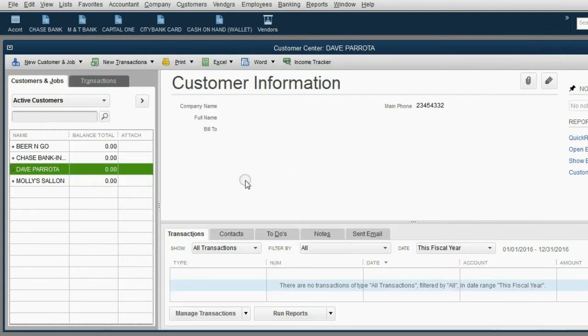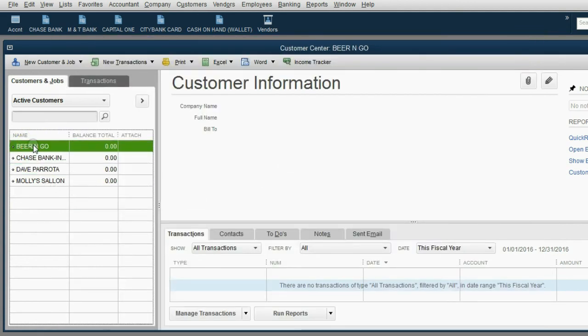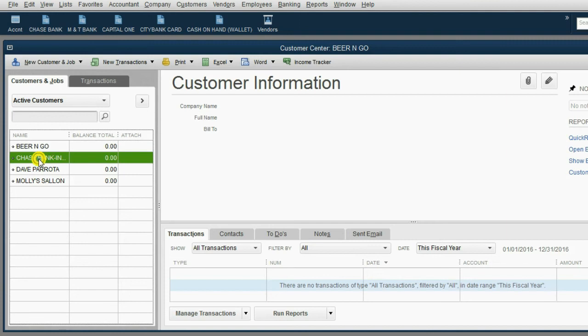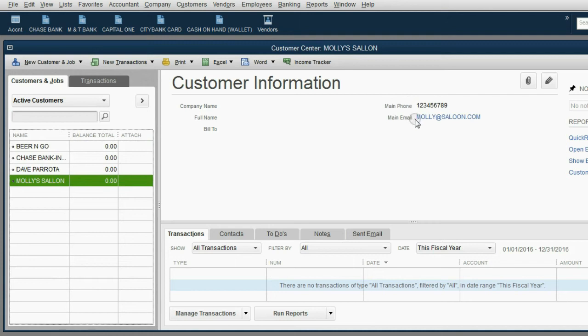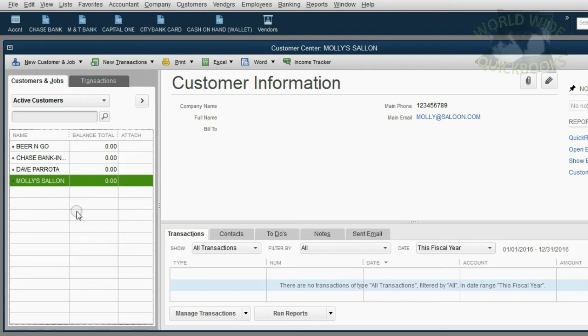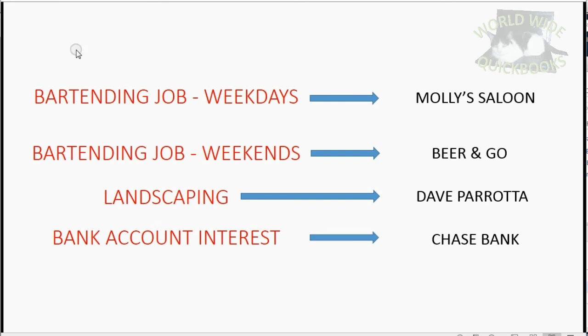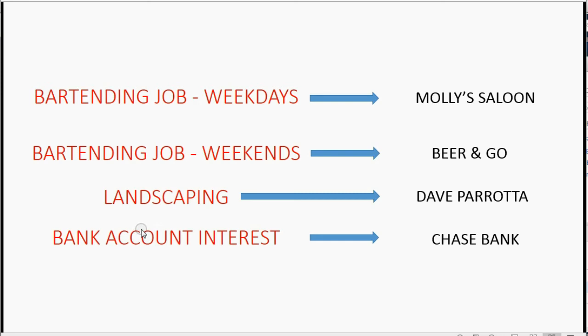Now we can see if we click on the Beer and Go, we get that information. If we click on Chase Bank, we get that information. And Molly's Saloon is still the only one whose phone number and email address we have. You can use this as a Rolodex to scroll through to find the information from the people whom you need. Now all we have to do is put in the four income sources, or to be more specific,